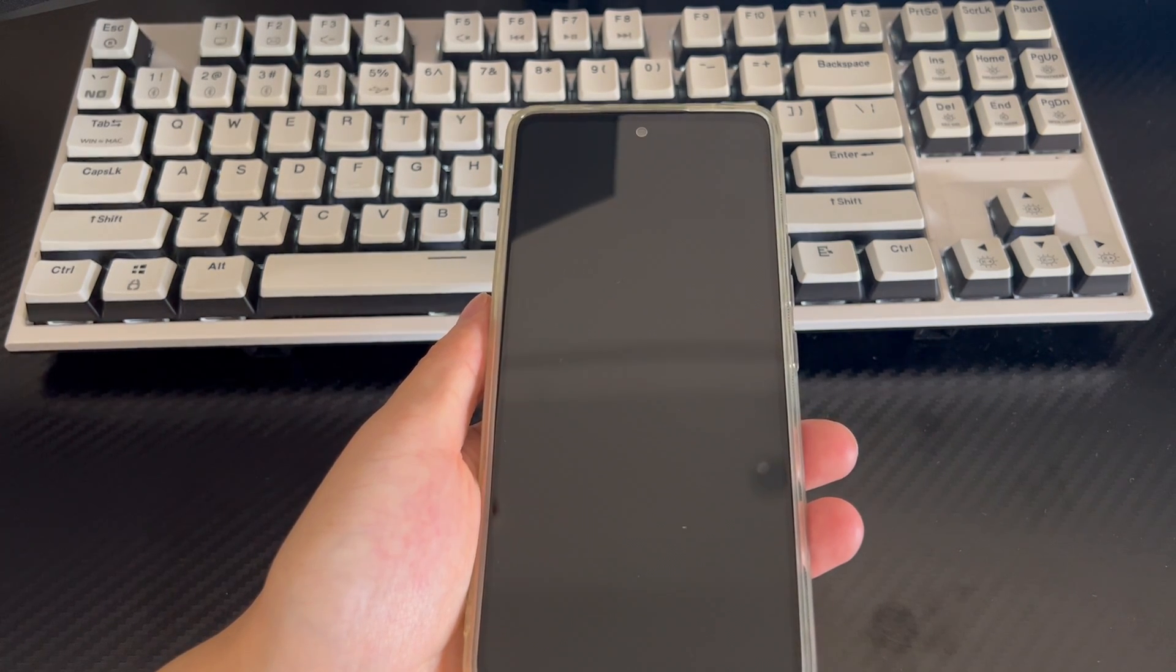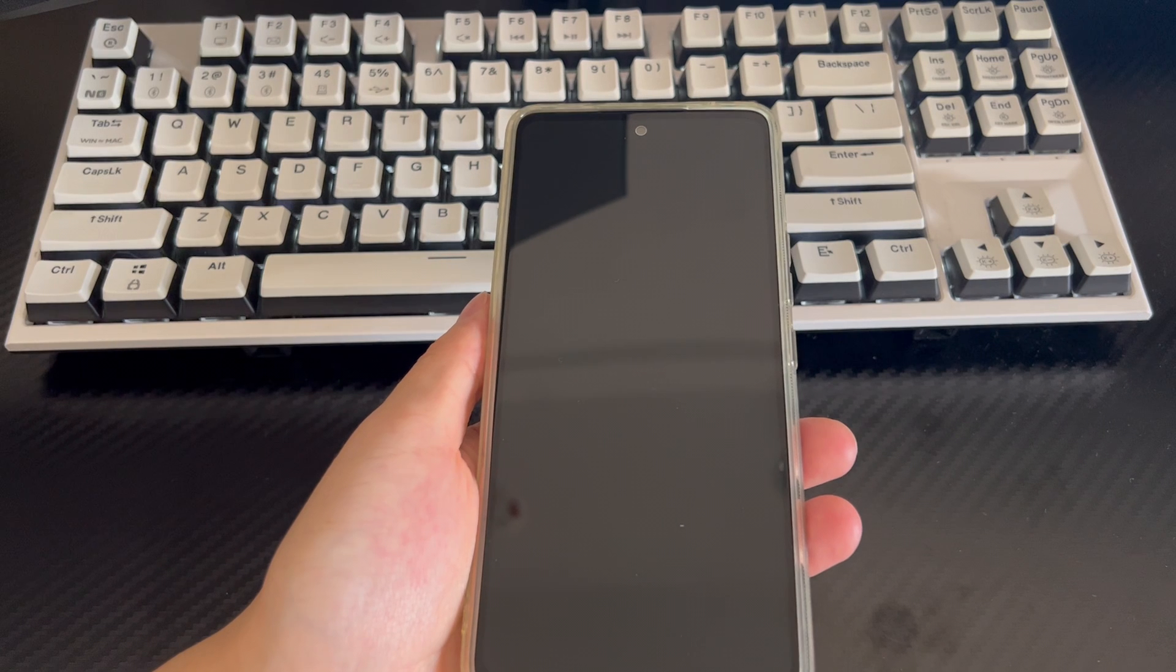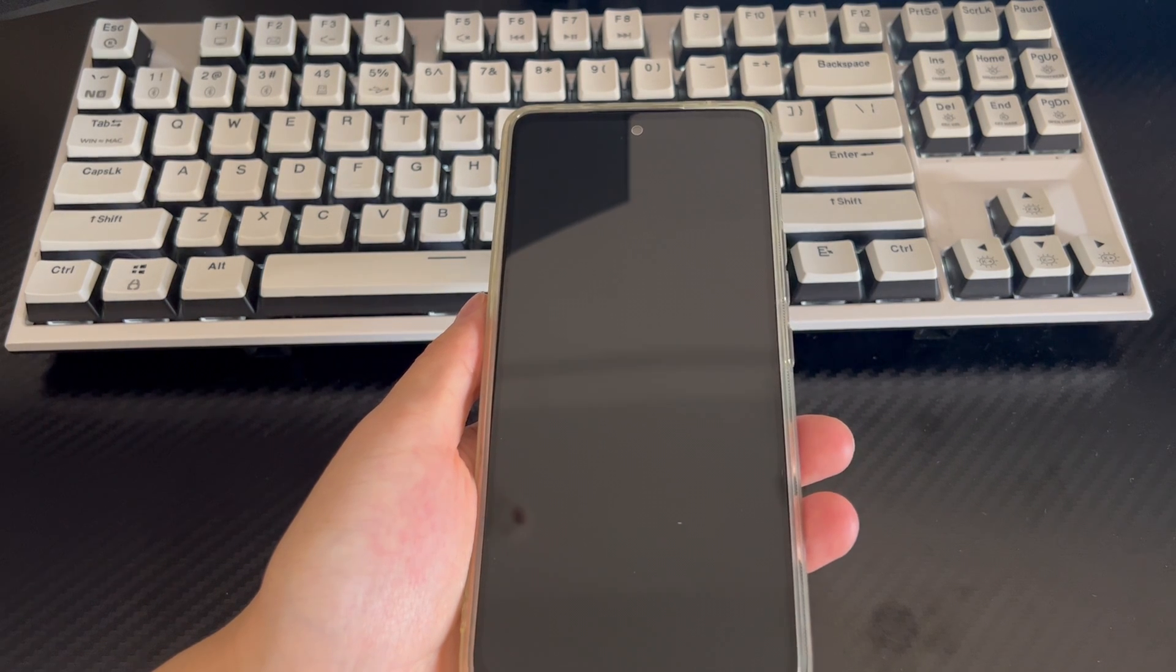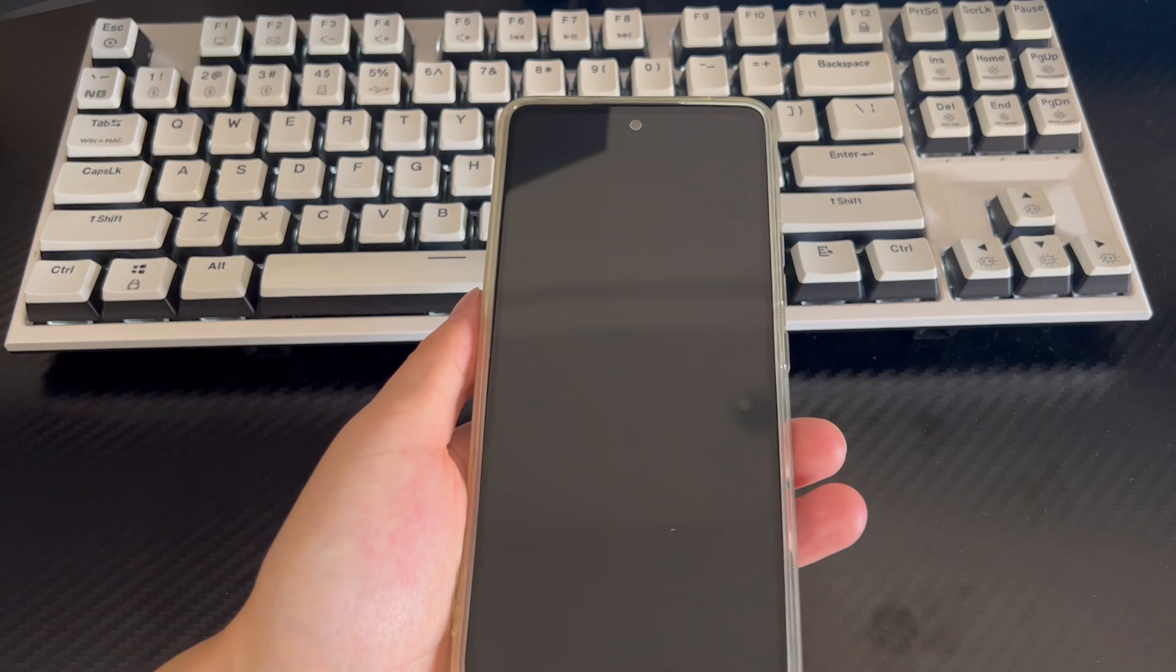But what if the device won't wake up via the Power Button? Today we'll tell you how to fix Android phone not waking up with Power Button.